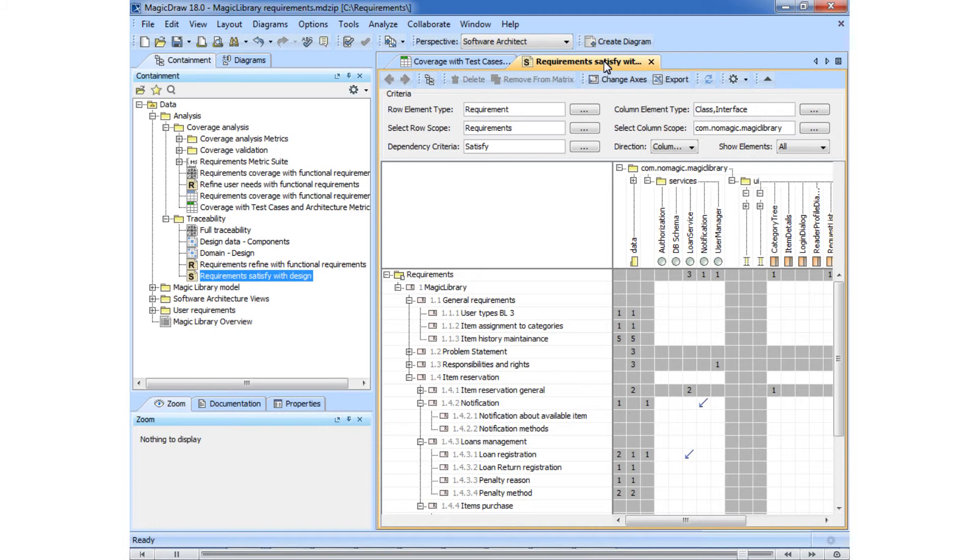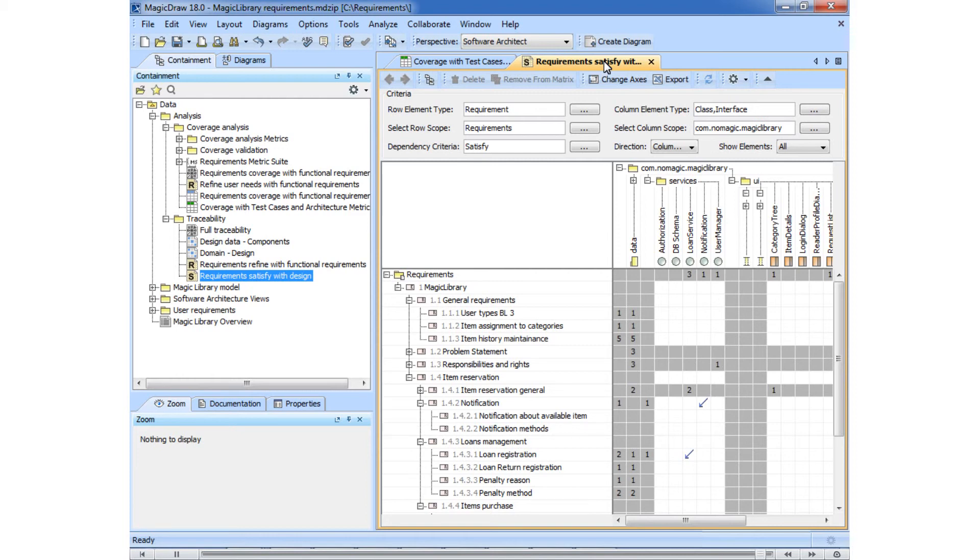Keep in mind that you can describe the logic of calculating metrics by using any of the wide variety of scripting languages supported by MagicDraw, for example, Javascript, Jython, or Groovy.